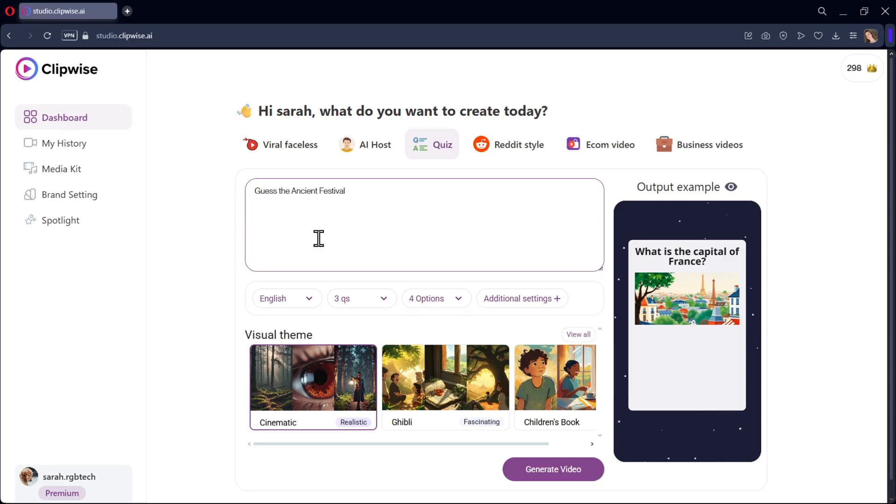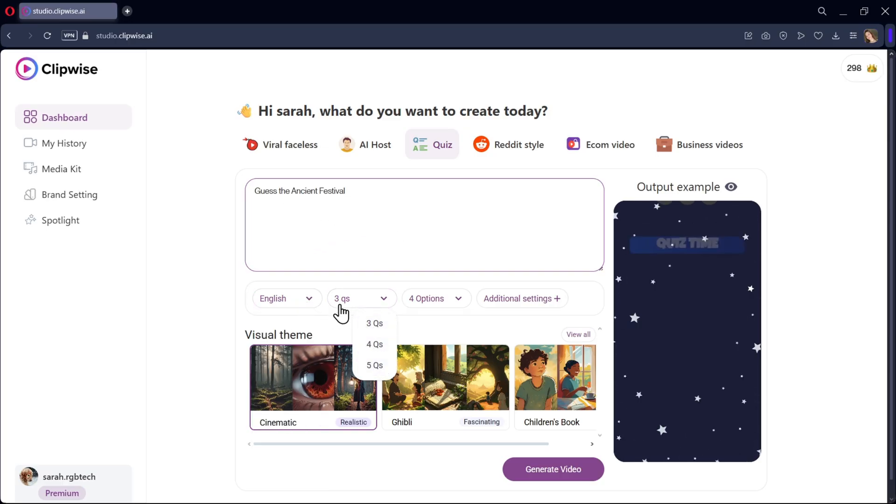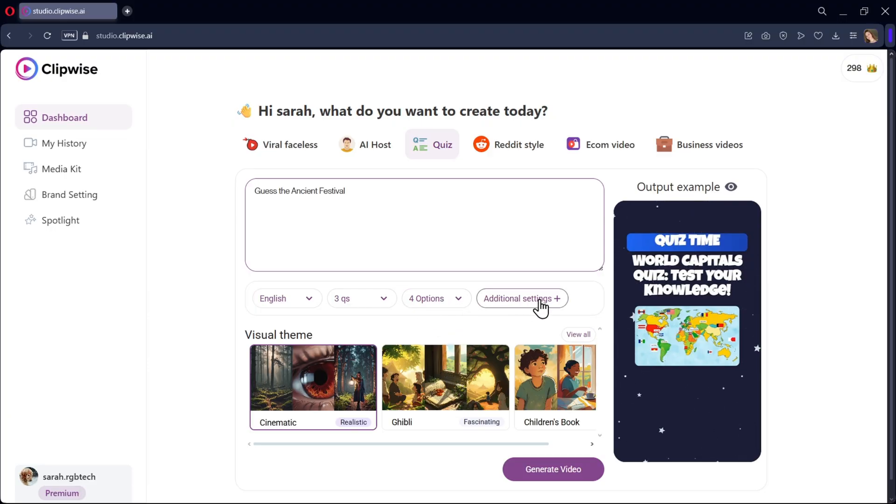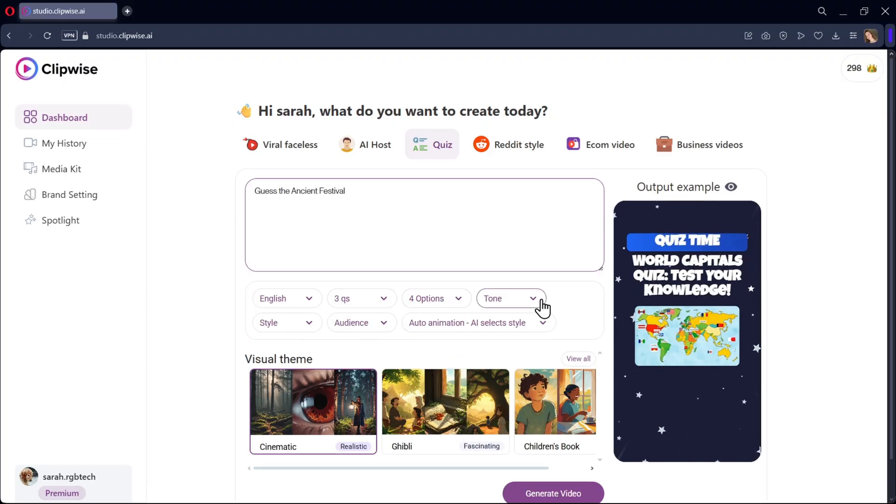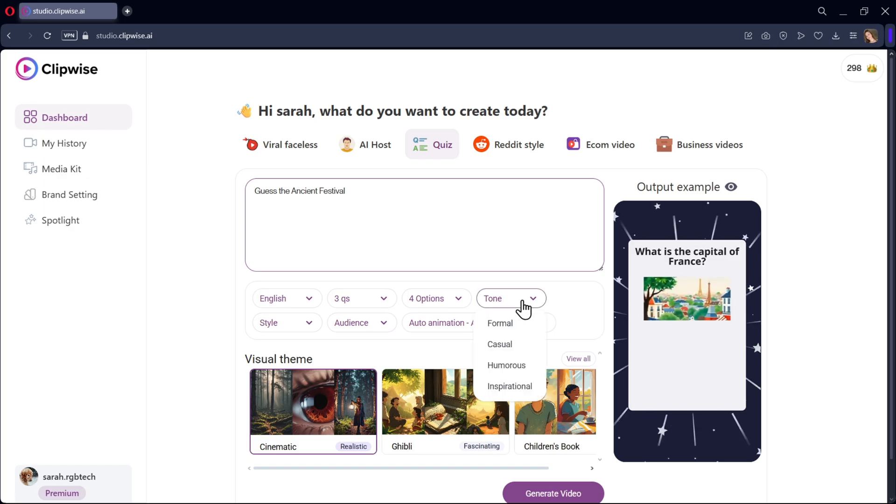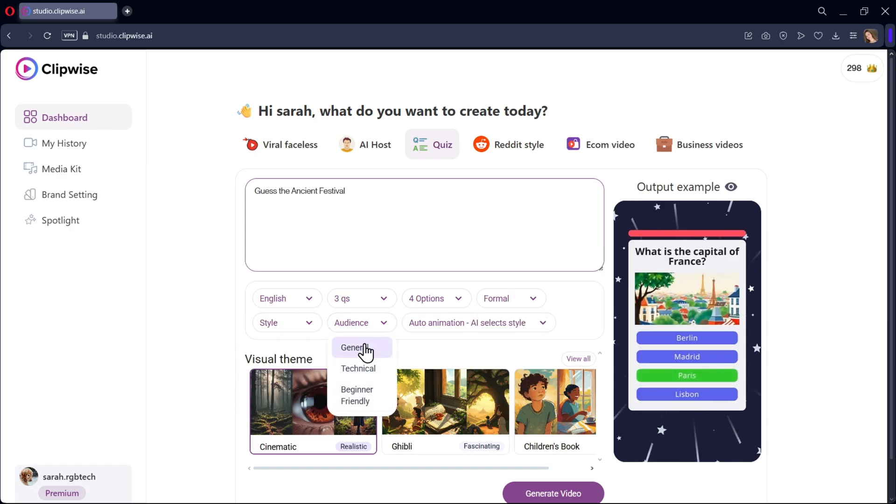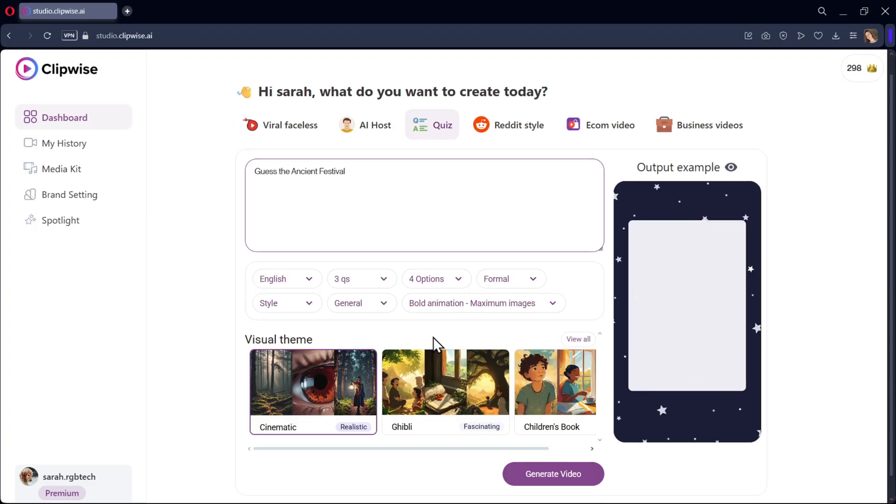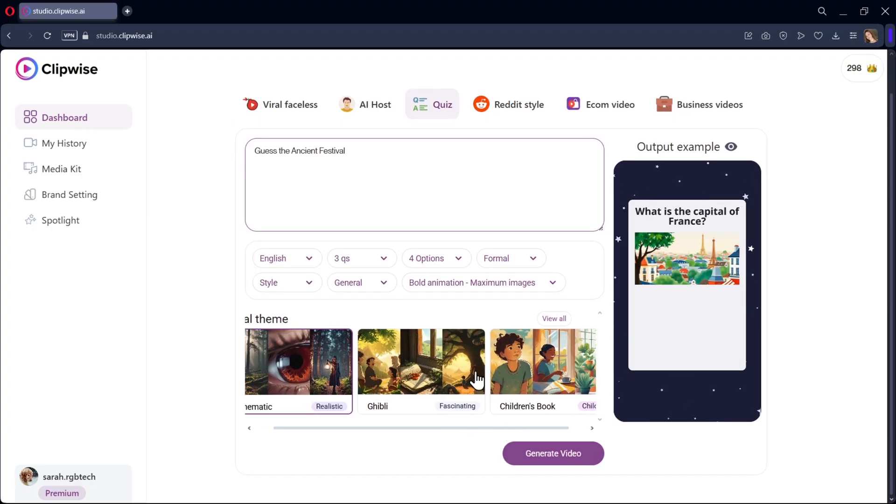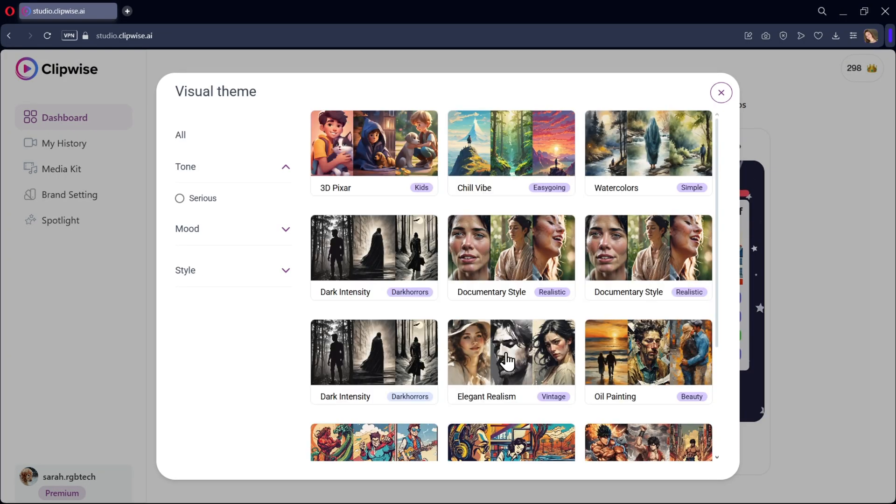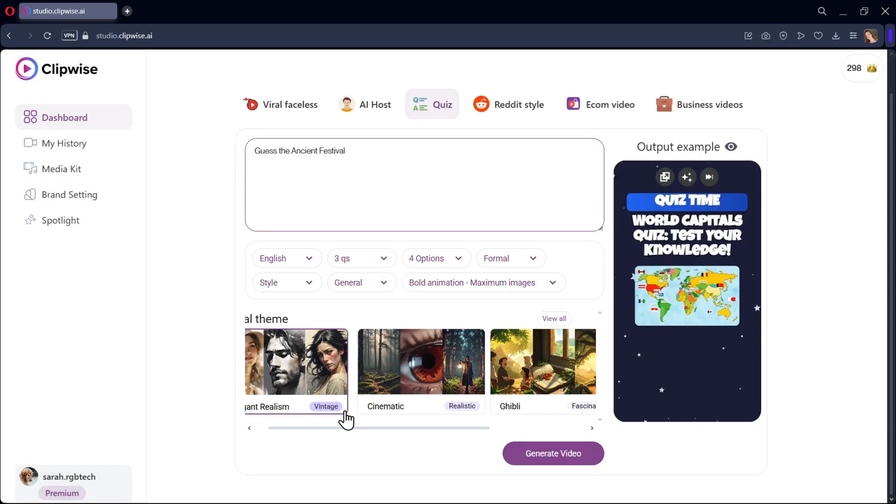Now select your language and the number of questions you want in the short. Choose the number of options you want to display. I'll select four options. In the advanced settings, you can select the tone of the video, the style, type of audience, and the animation style with images. Now here, select the visual theme style, and I'll go with this one. Elegant realism will be good.